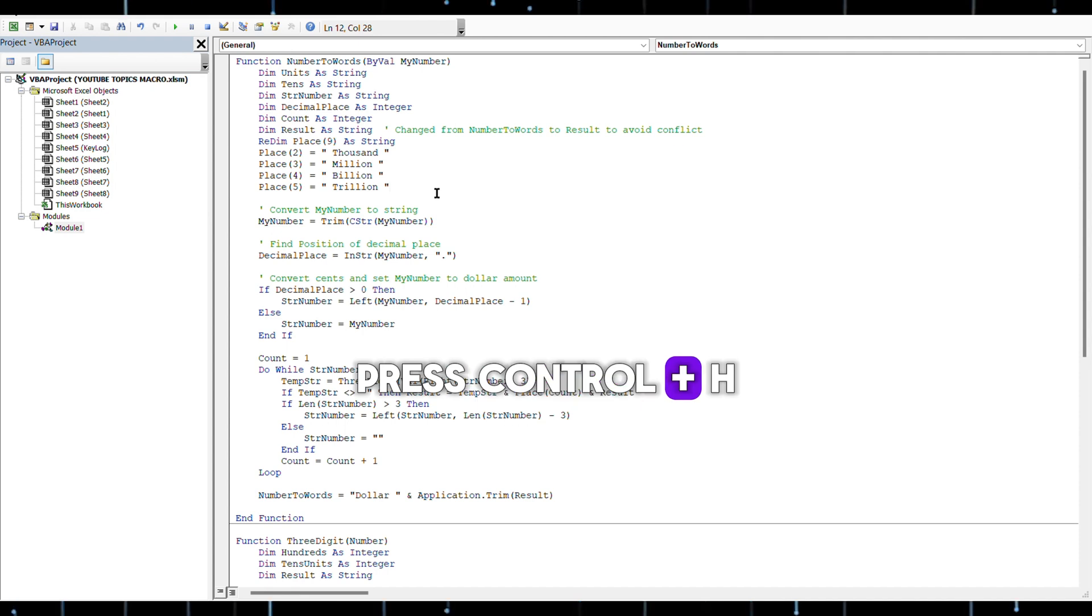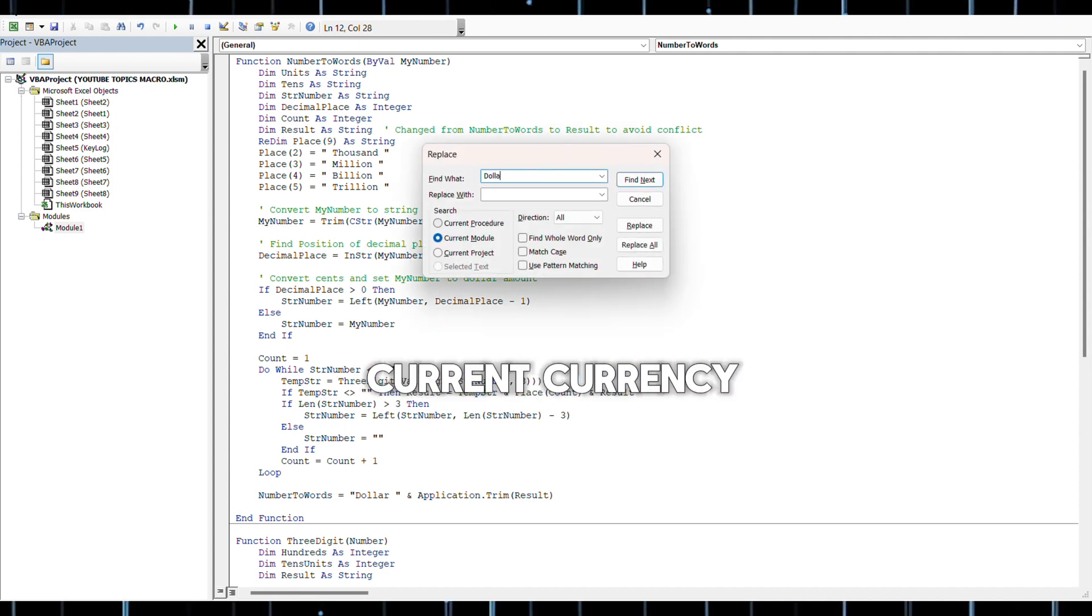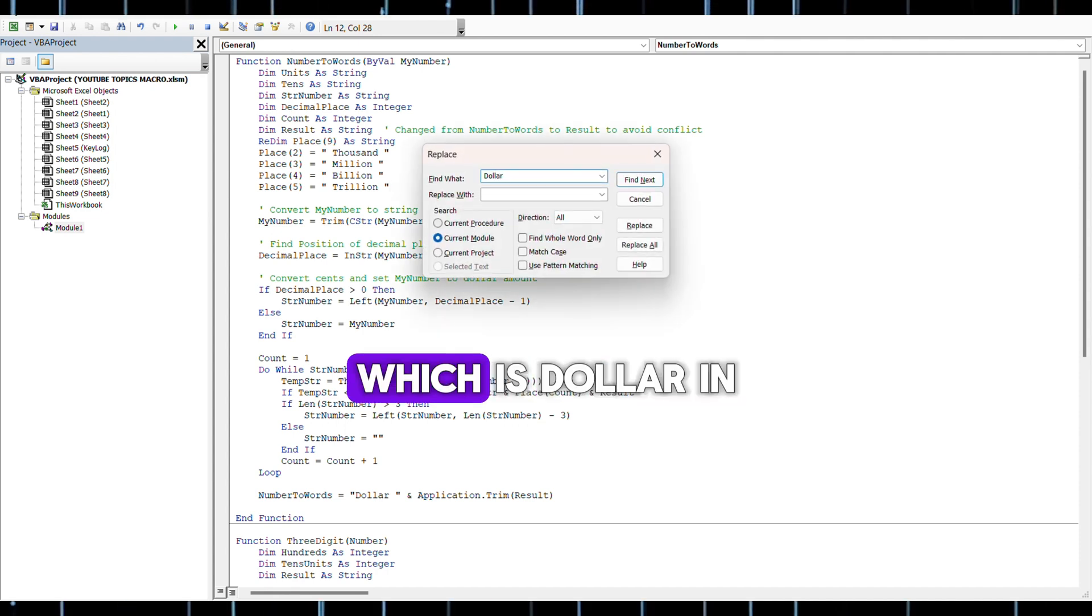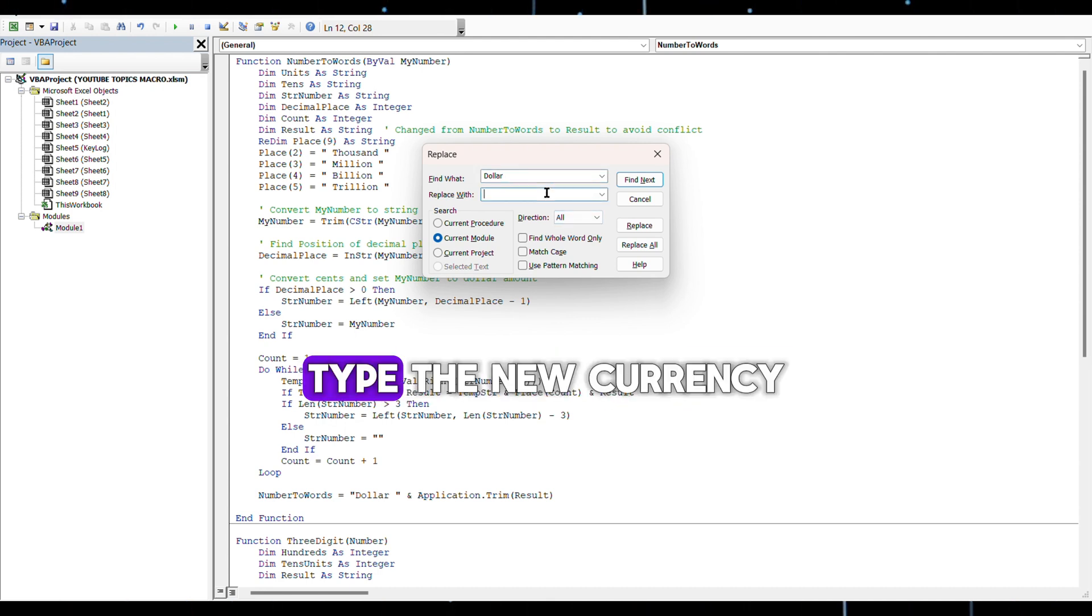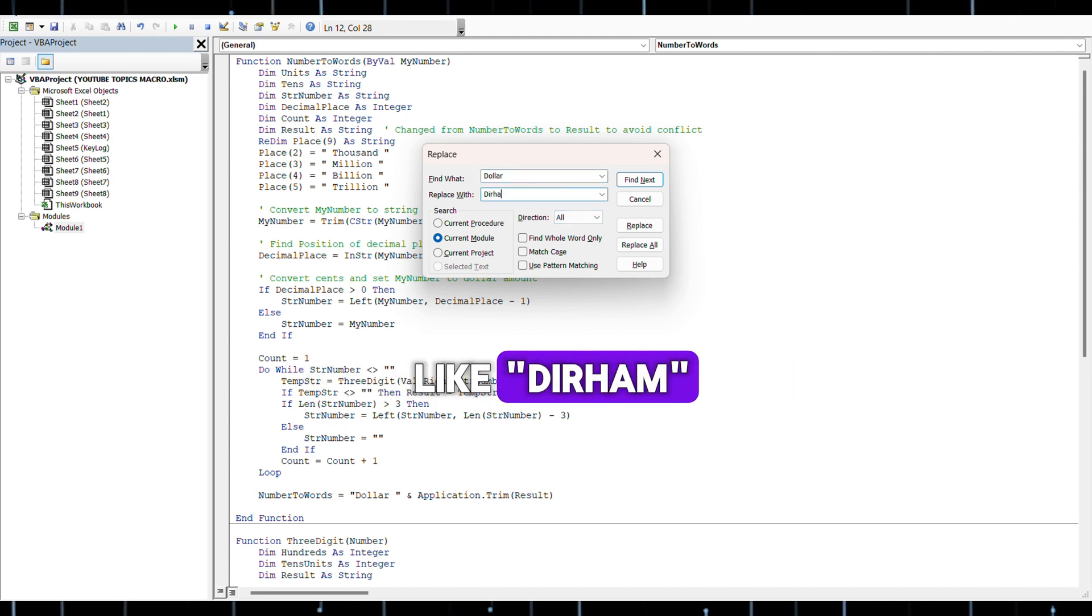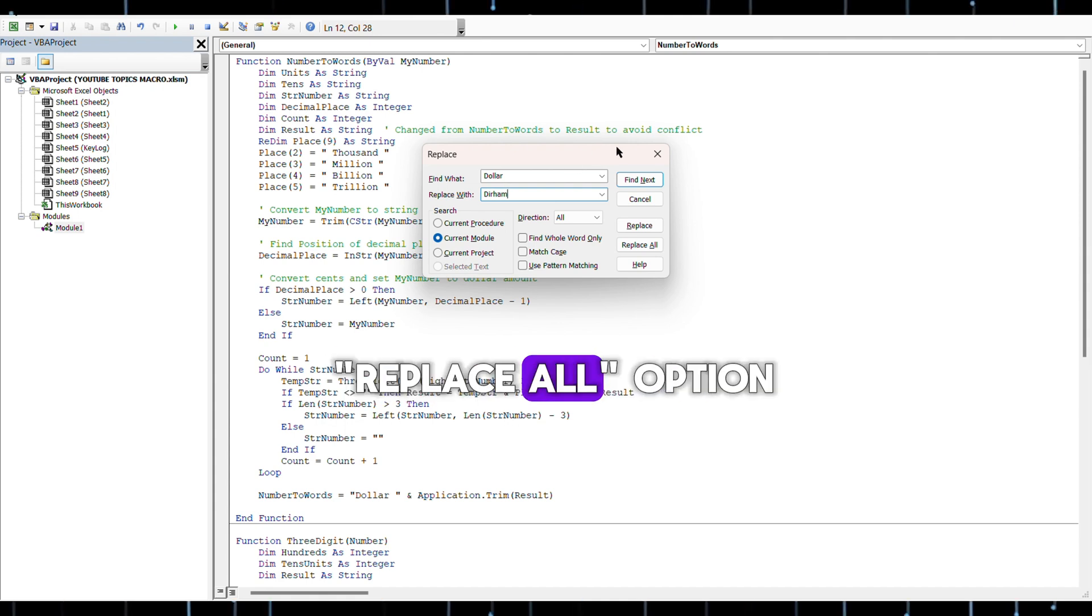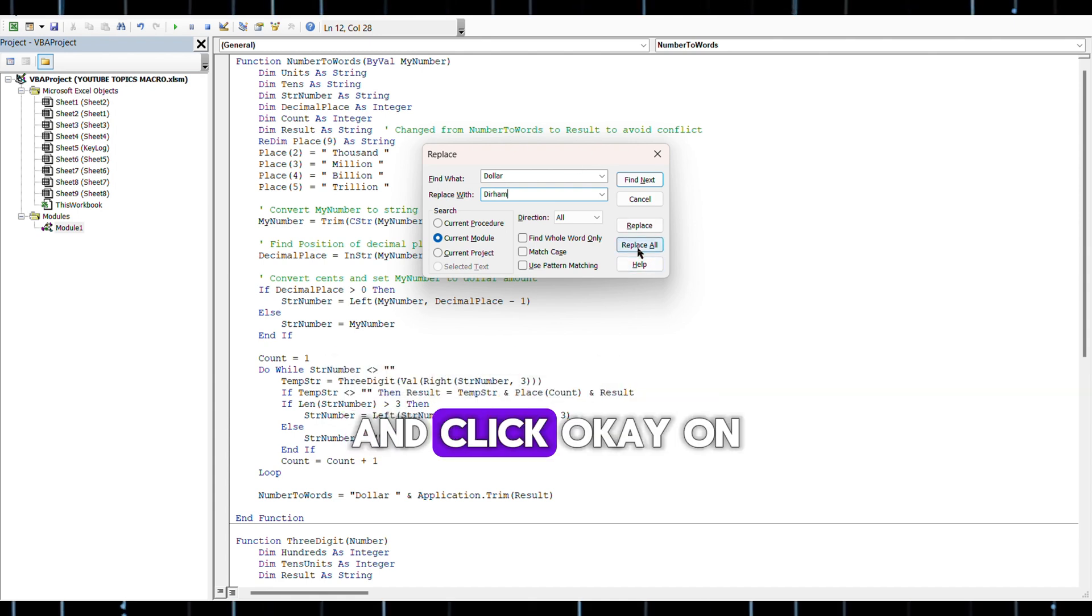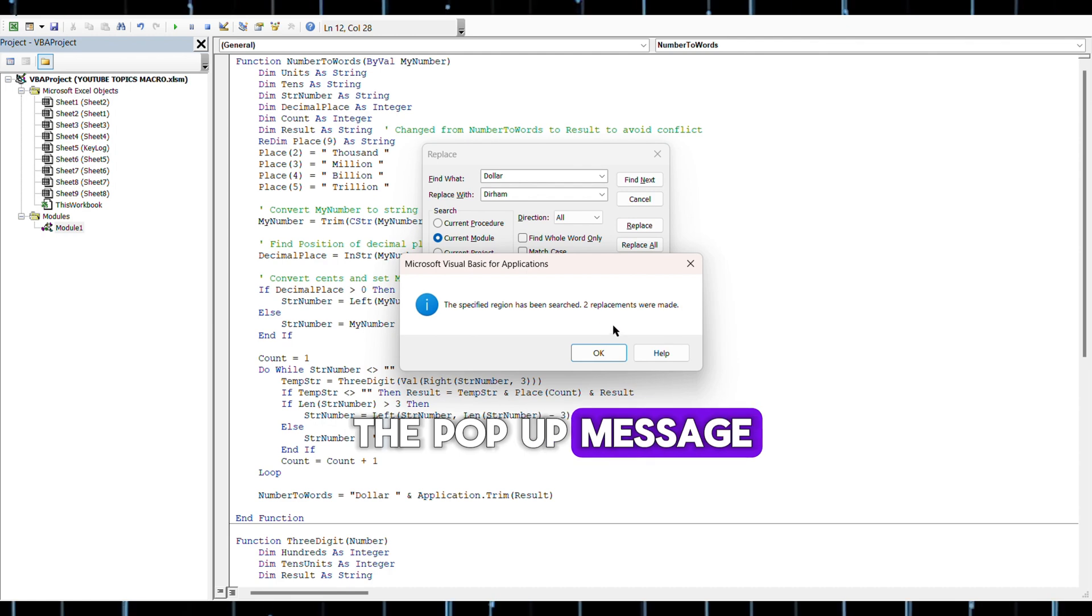In the Find What area, type the current currency, which is 'Dollar'. In the Replace With area, type the new currency, like 'Dirhams'. Then click on the Replace All option and click OK on the pop-up message.